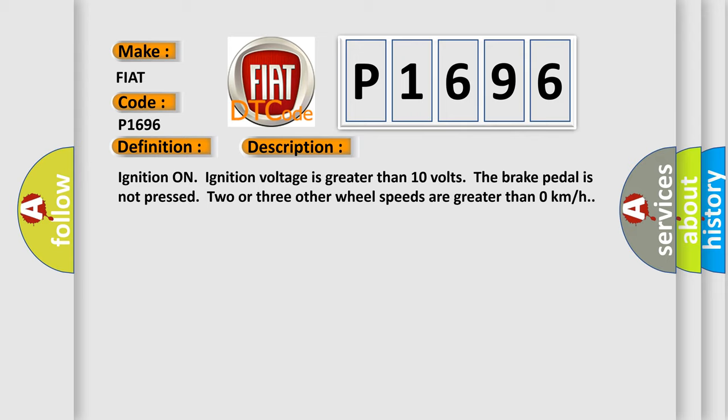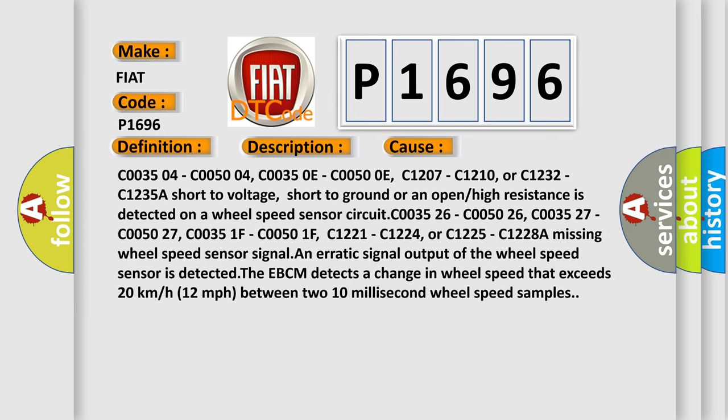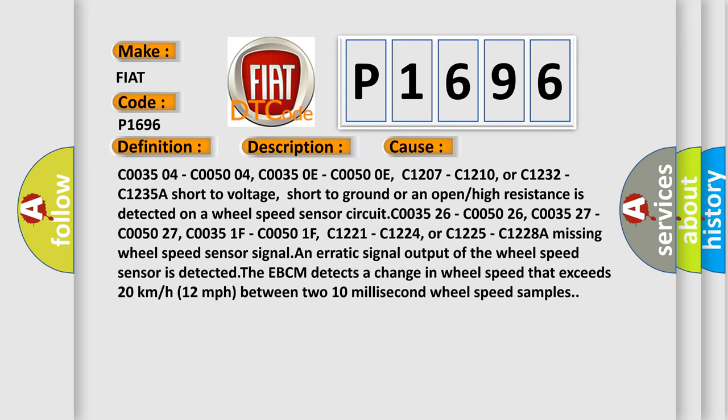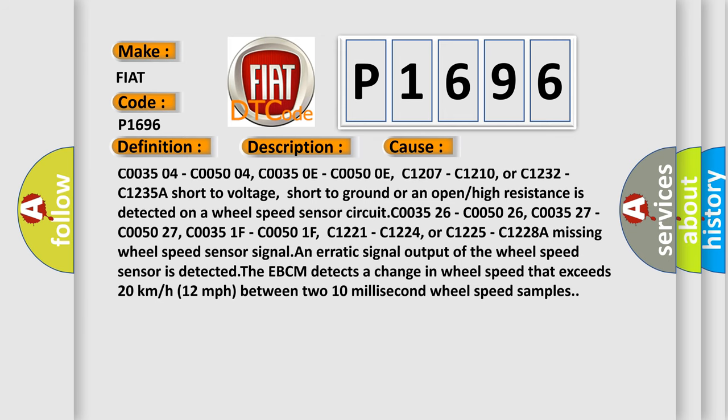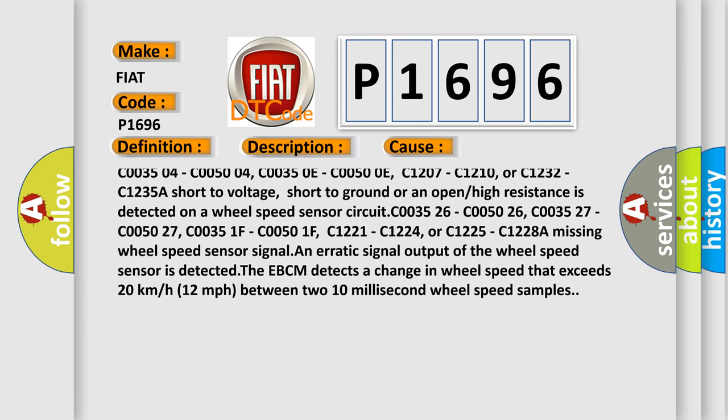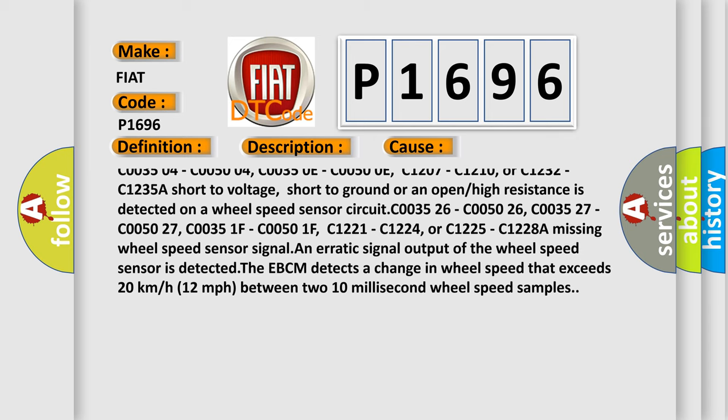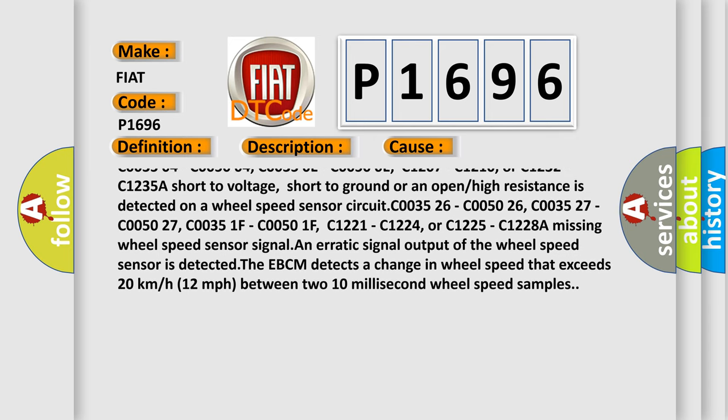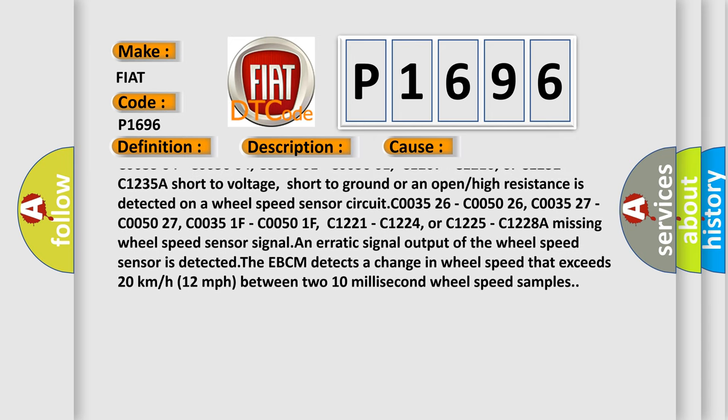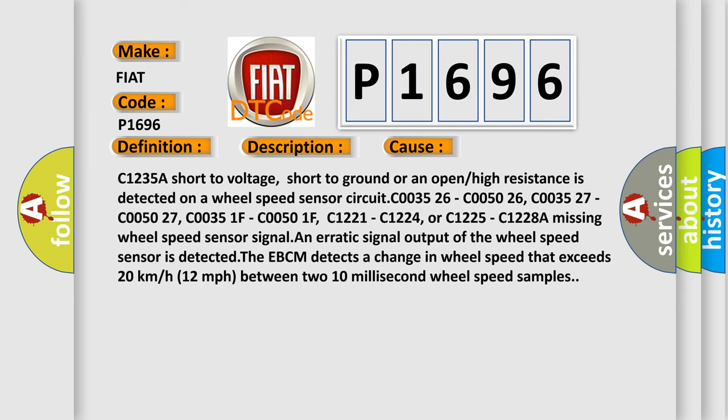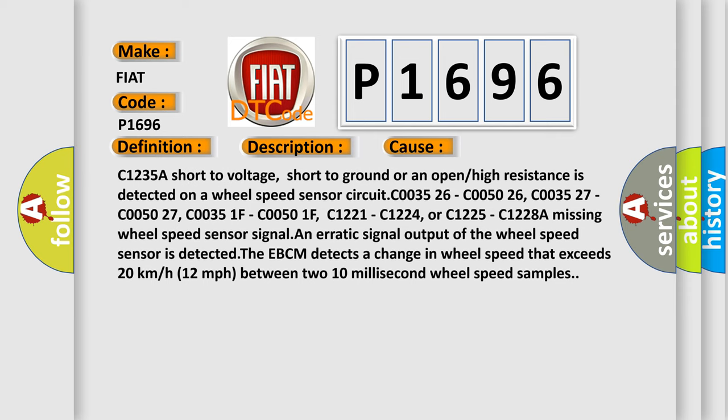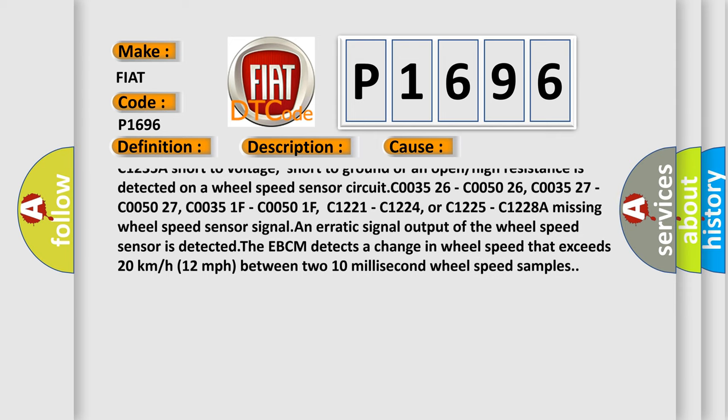This diagnostic error occurs most often in these cases: C003504, C005004, C00350E, C00500E, C1207, C1210, or C1232, C1235.